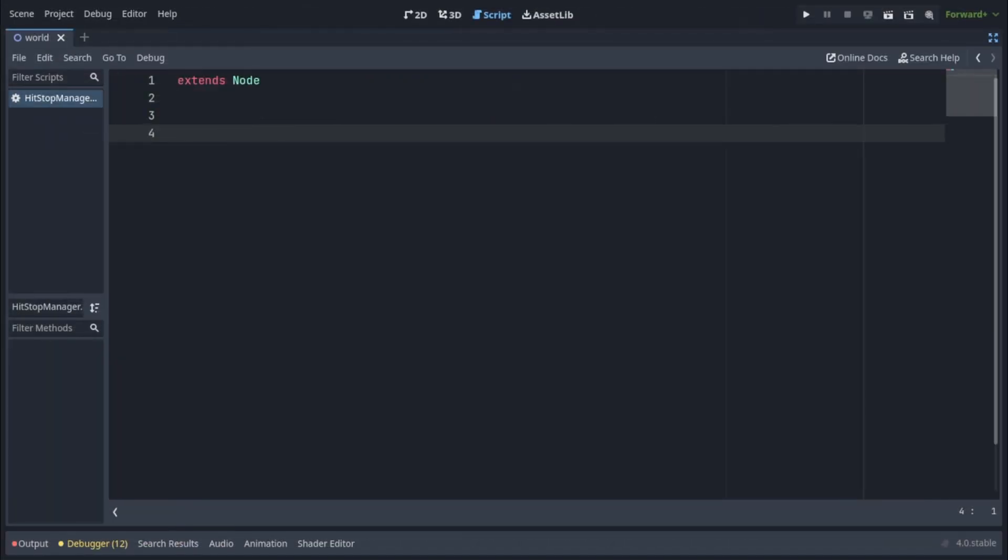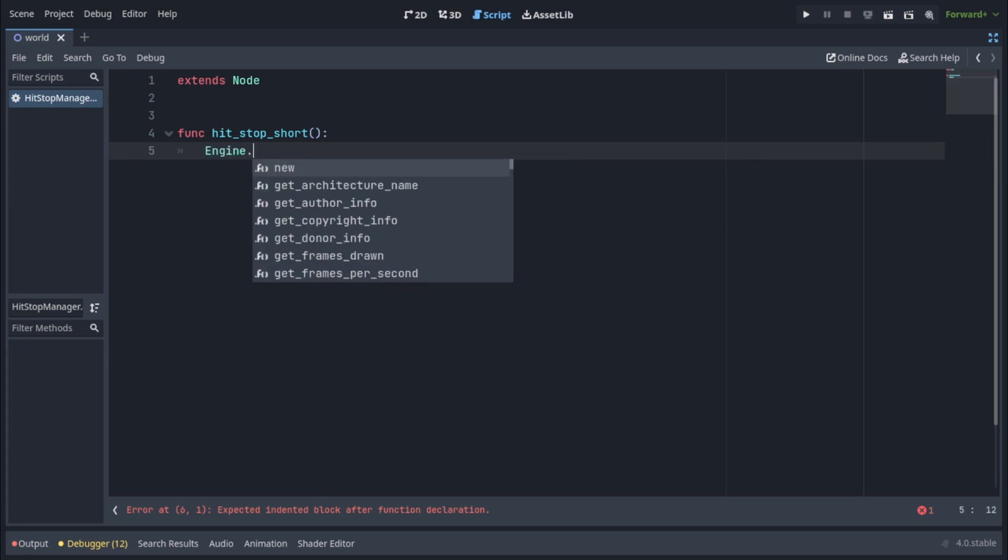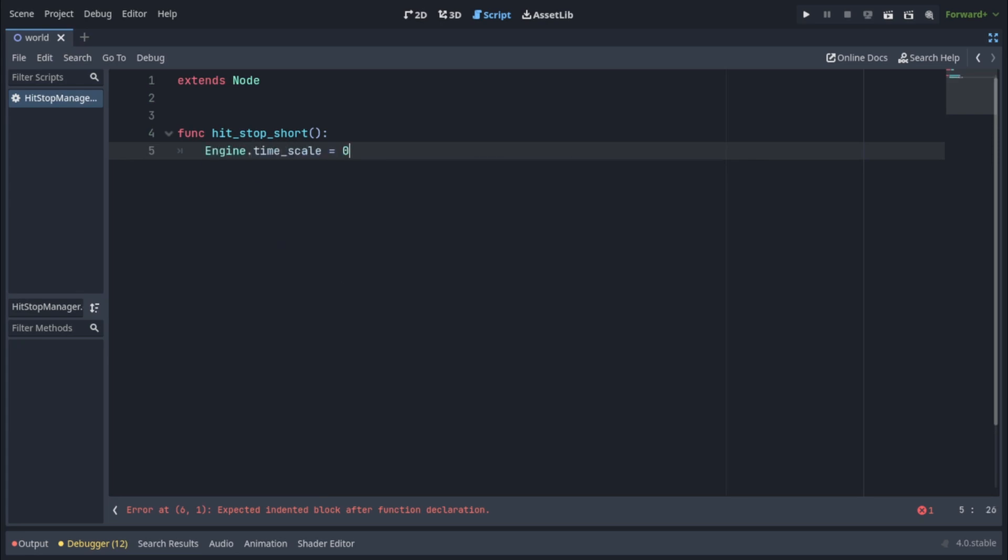In the script, let's create a function called HitStopShort and write engine.timescale equals zero. This will completely pause the game. Now we want to unpause it after a short time.